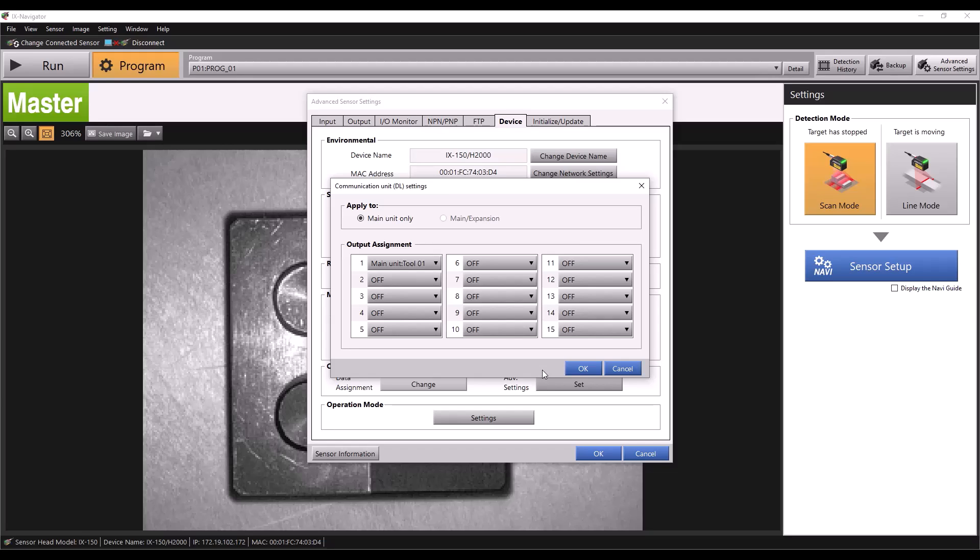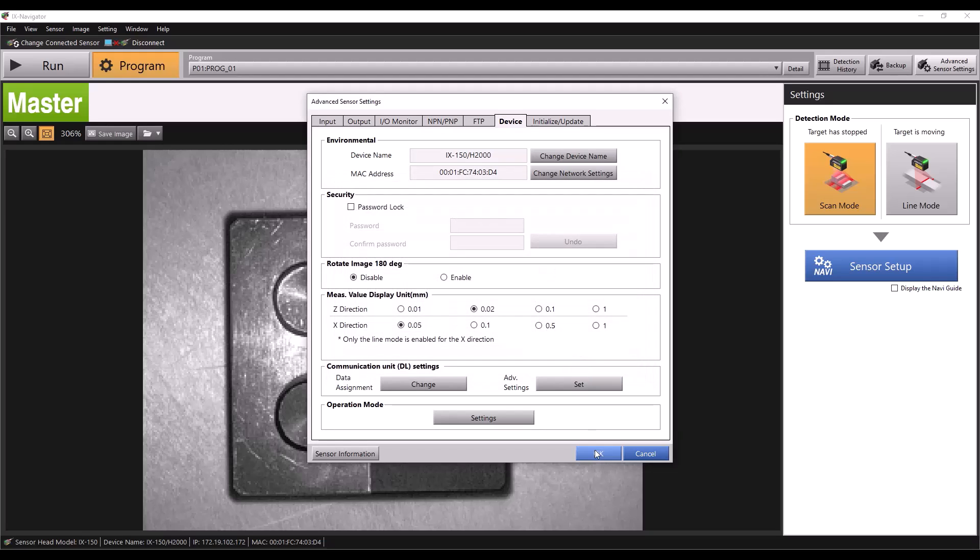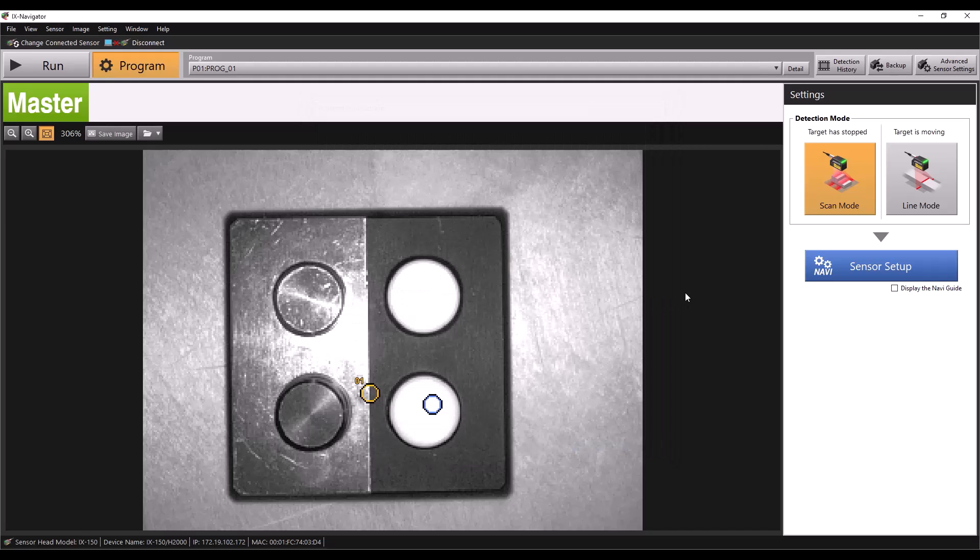Again, you'll see how this works when we switch over to the Logix Designer software. If you have an expansion unit connected, you can also click main slash expansion to select tools from that unit. For now let's click OK and OK again. You may be asked to restart the DL unit, if so cycle power to the device. That's all the settings in IX Navigator, so now let's head to our next step.